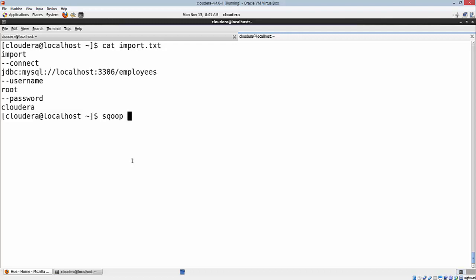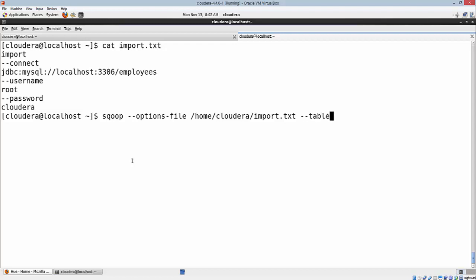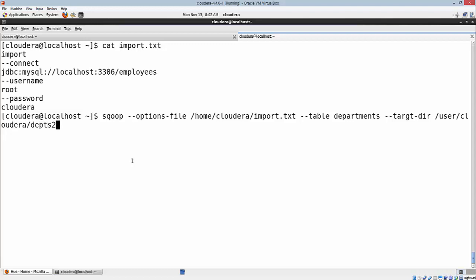Sqoop, and I'm going to use --options-file /home/cloudera/import.txt. I can also specify the number of mappers that I want. By default, Sqoop runs four mappers. If I want, I can reduce them. I can just say -m, let's say two mappers.